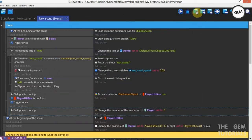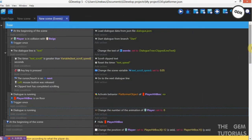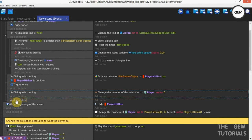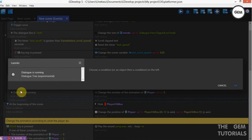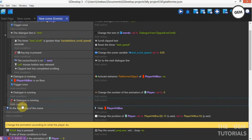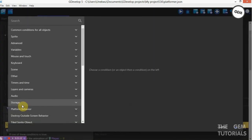Once the dialogue is over, we need events to activate the behavior of our player hitbox once again. Add an empty event, scroll down, add a condition: running — invert condition — dialog is not running. Add a condition: cursor touch is on Next.